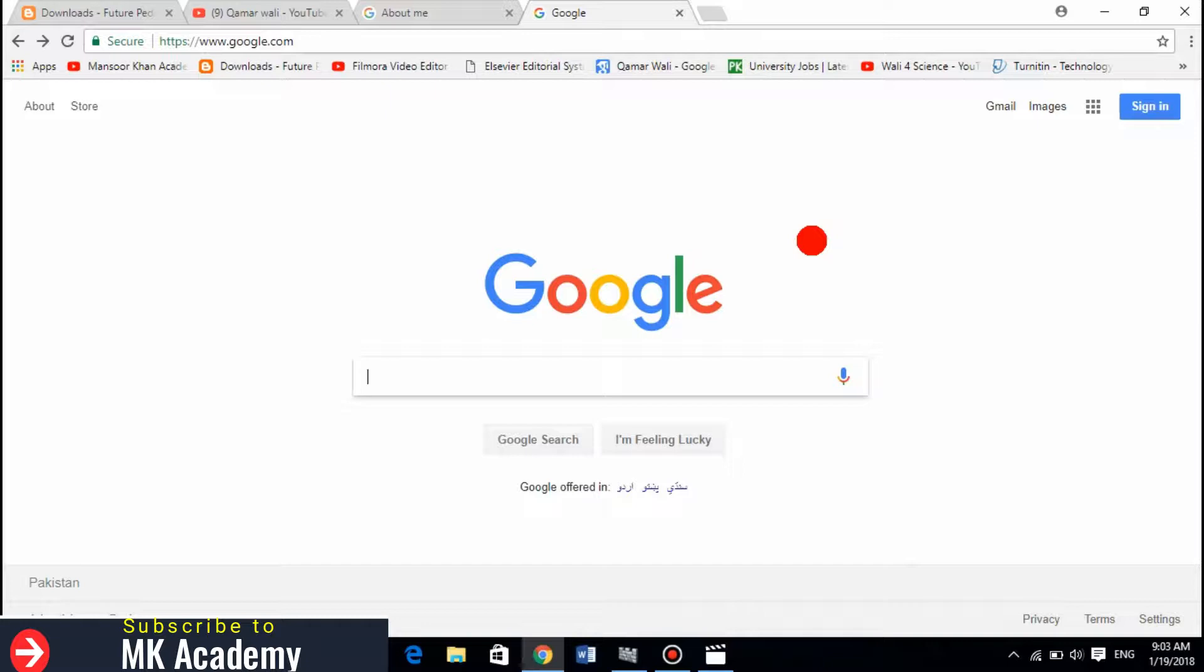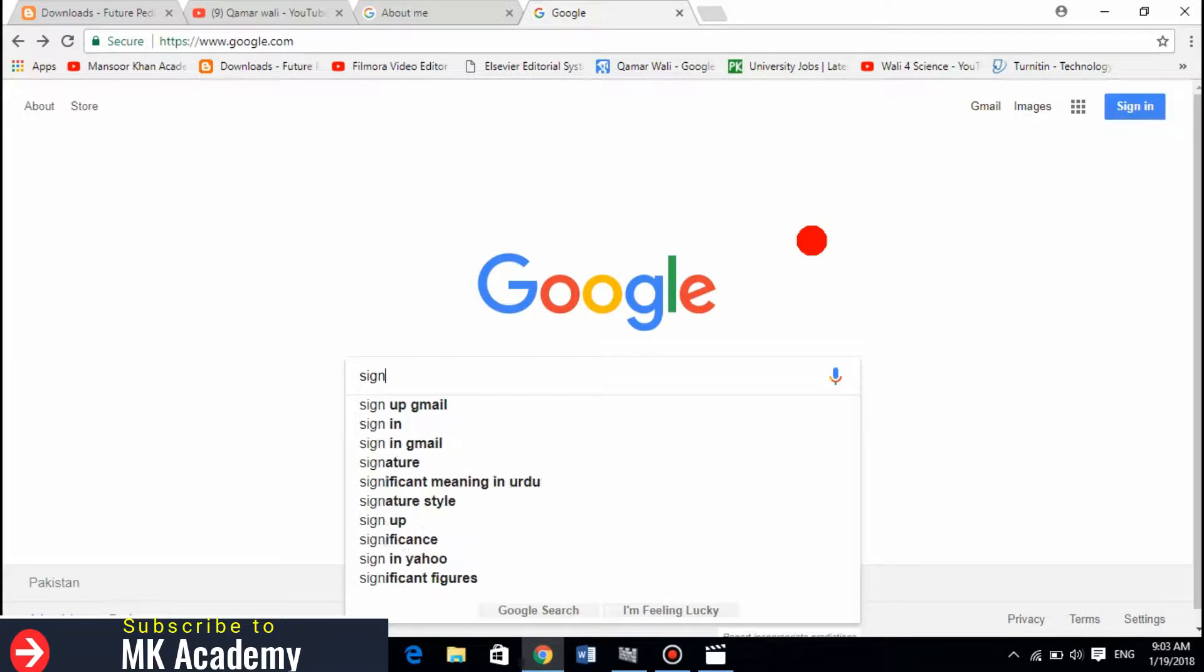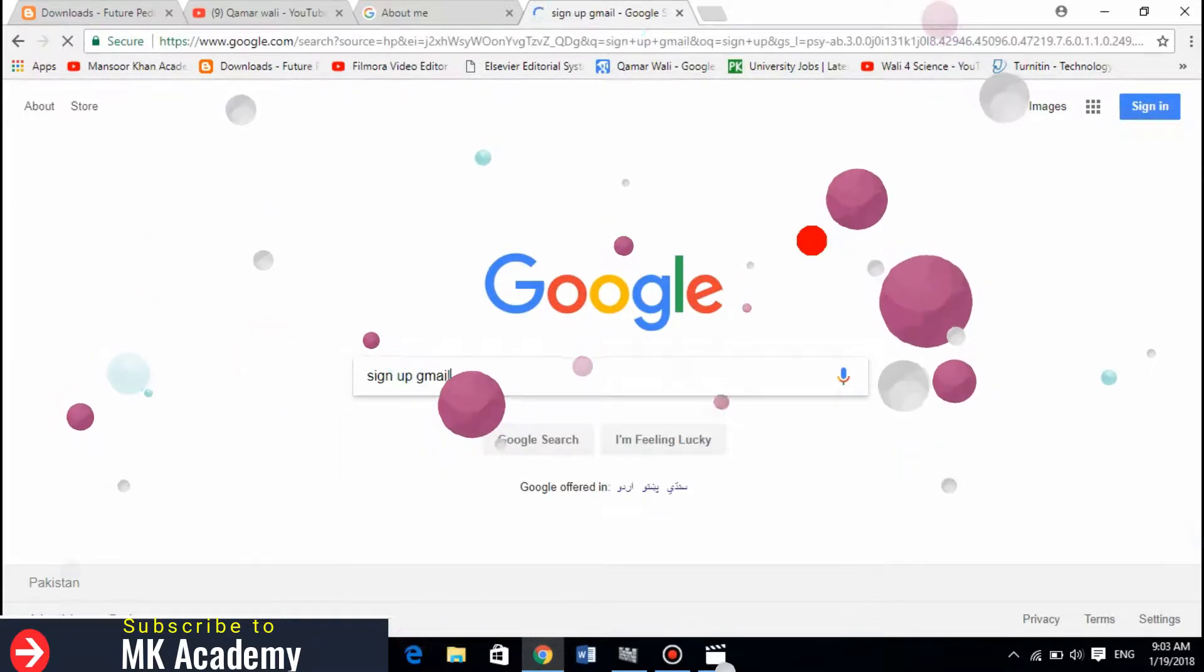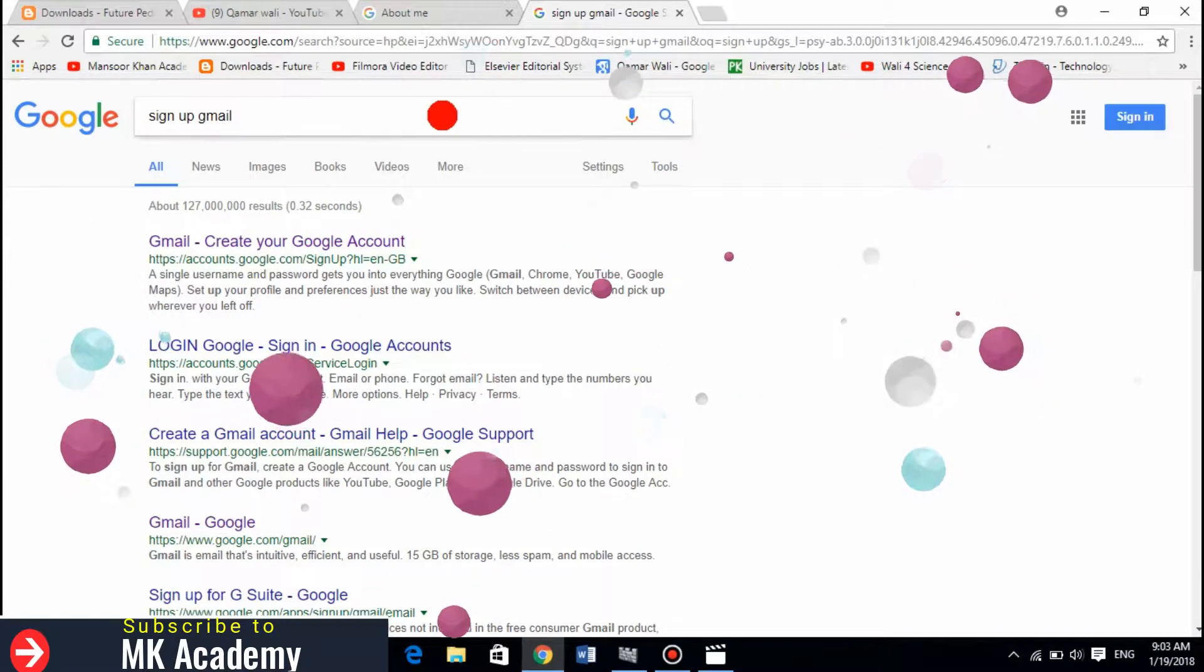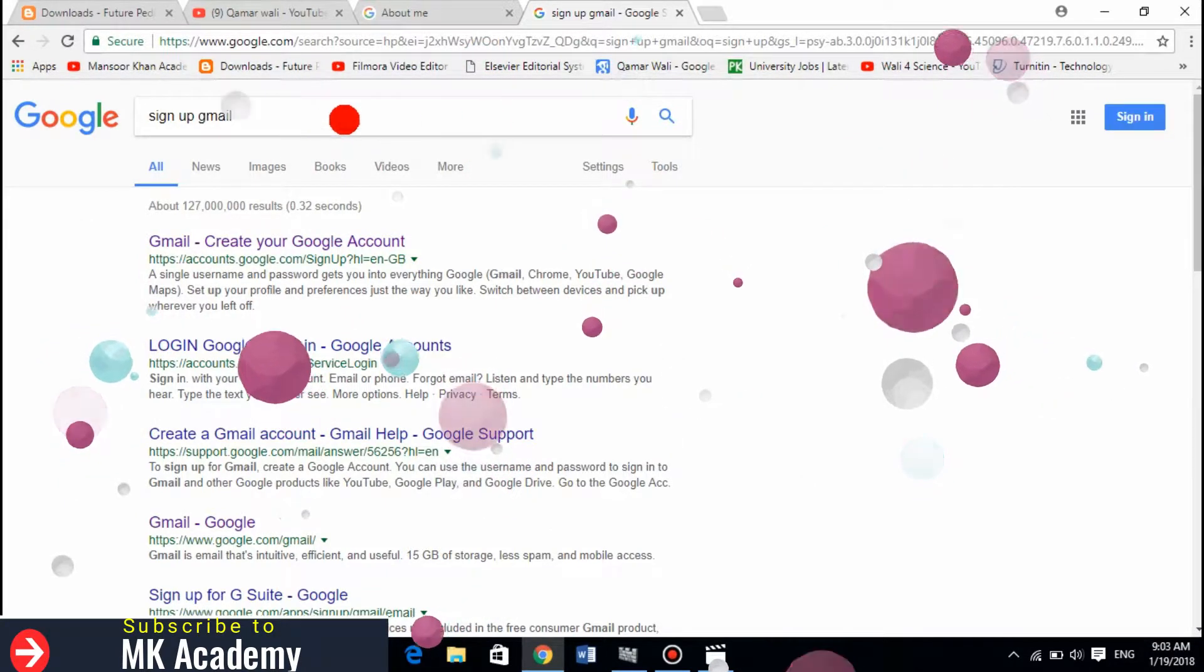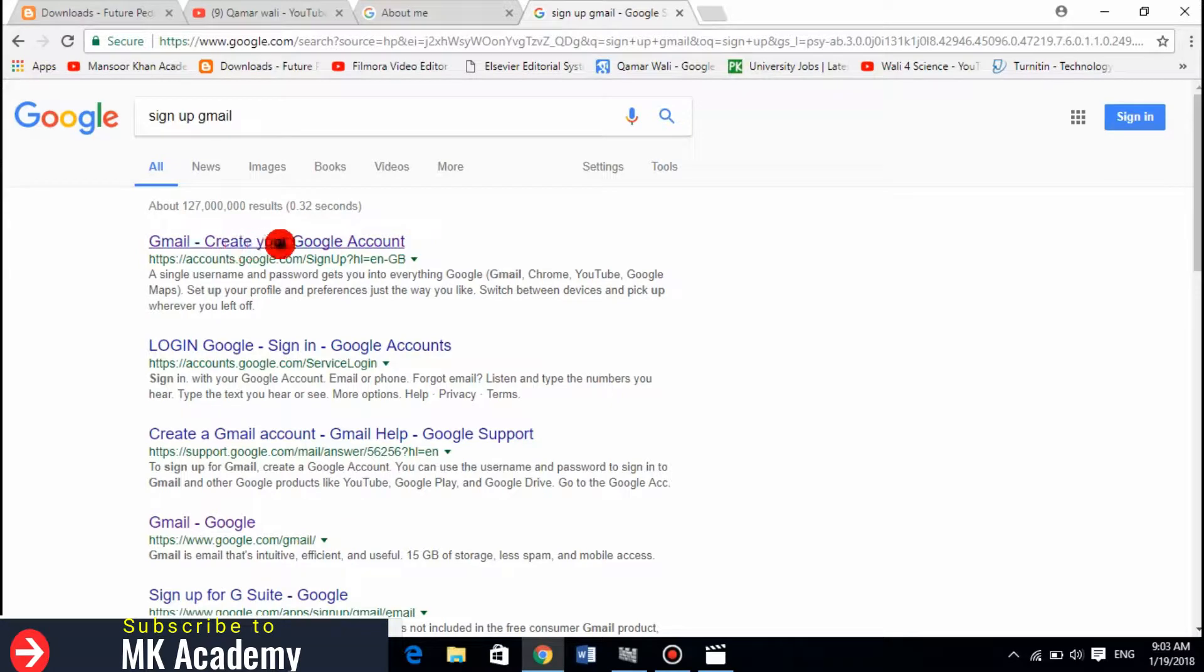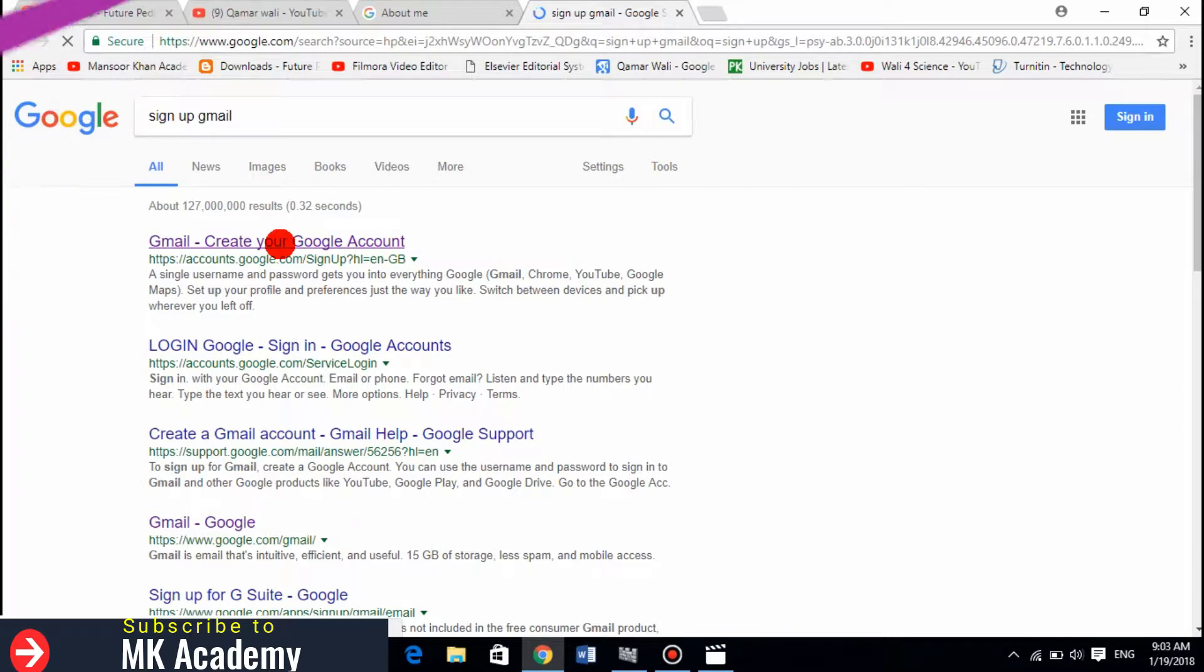Open Google and write 'sign up Gmail'. When you write sign up Gmail, click on the first one: Gmail - create your Google account. When you click on this it will open a page.